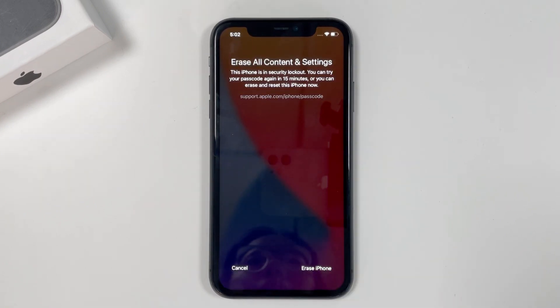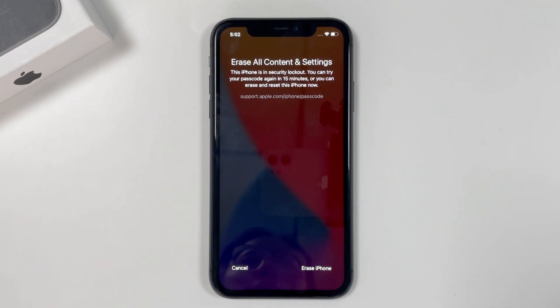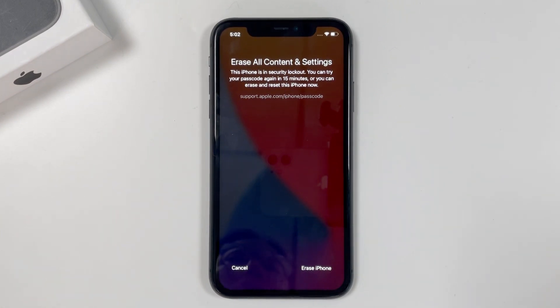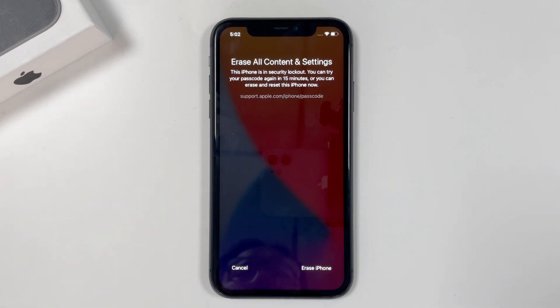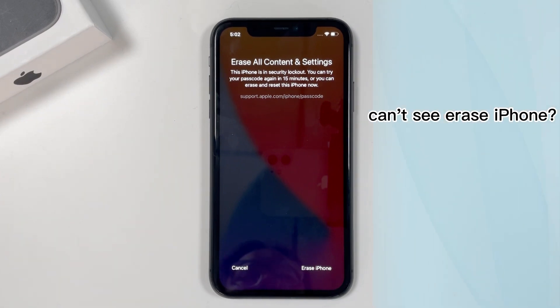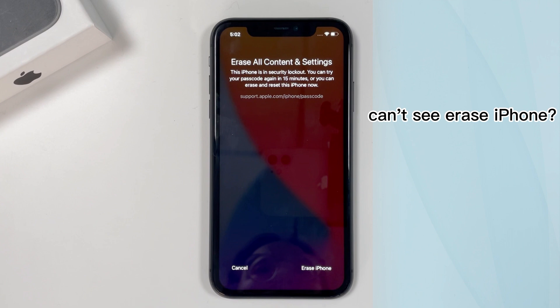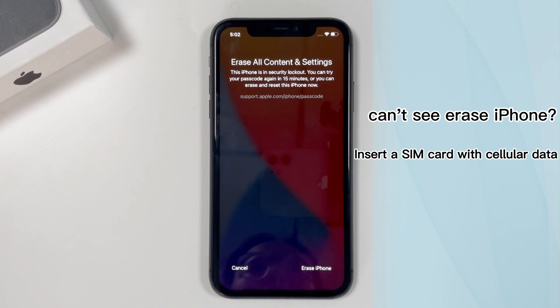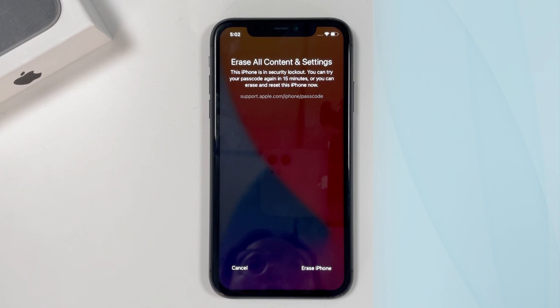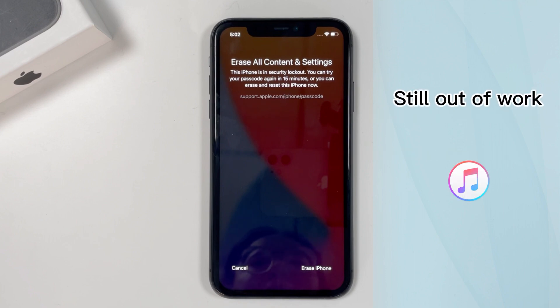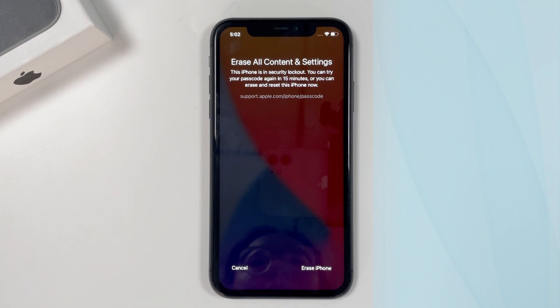Here, you can now choose to use it to unlock the unavailable phone or just wait another few minutes for your next passcode guess. If you can't see erase iPhone option on your device or it disappears after a restart when you see security lockout on the lock screen, you can insert a SIM card that has cellular data. If it still doesn't work, try using iTunes in the next method.